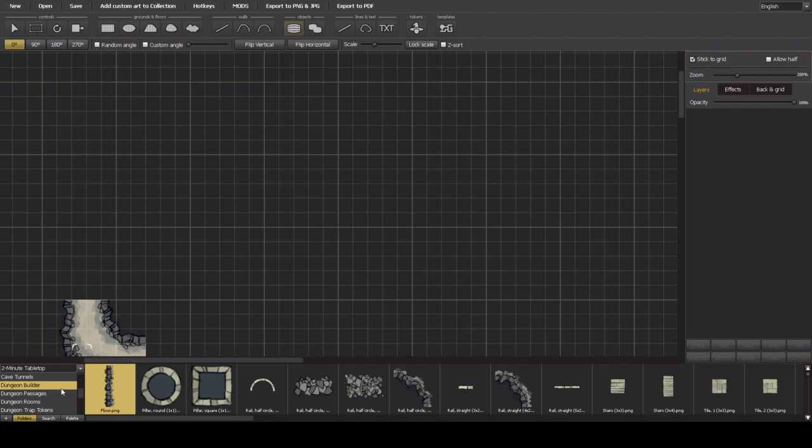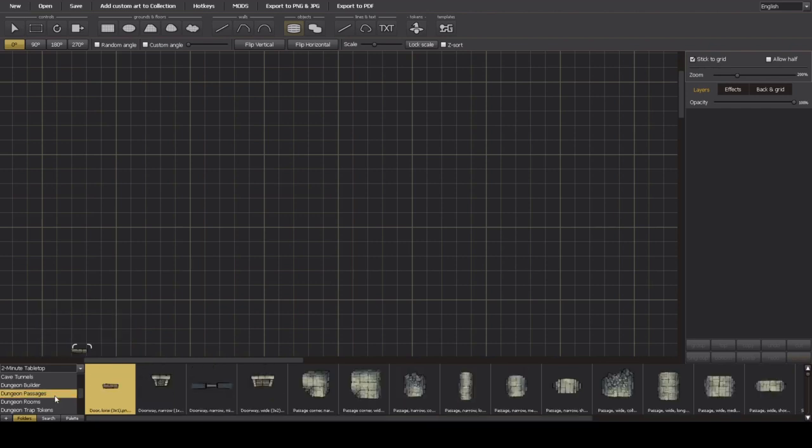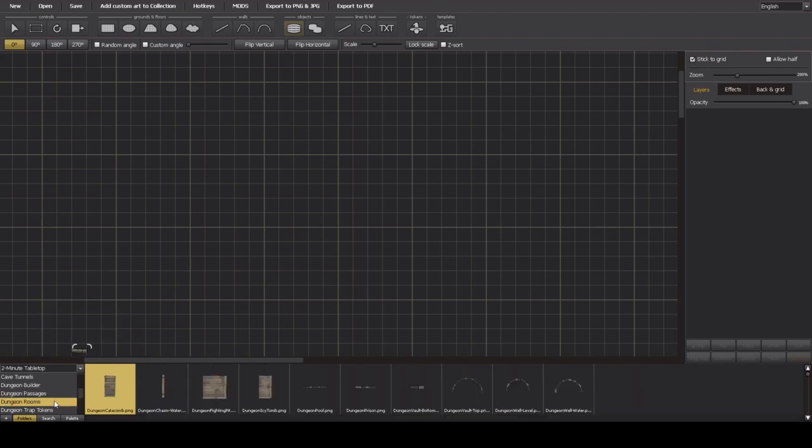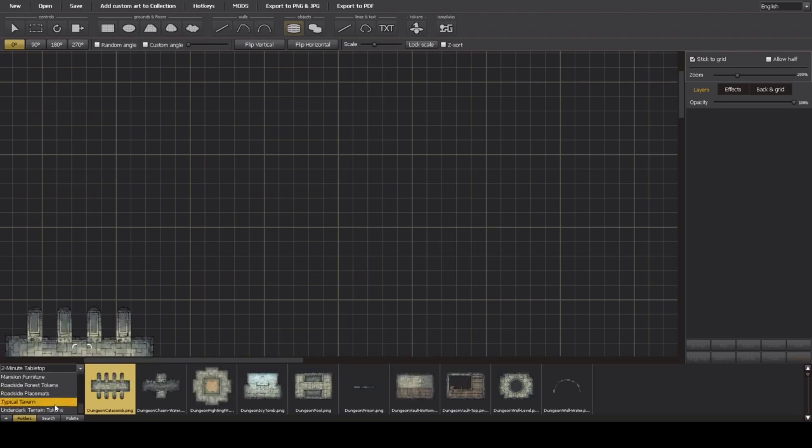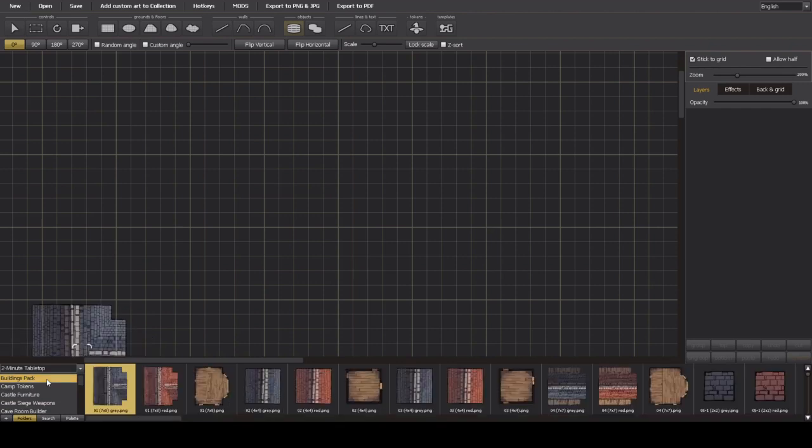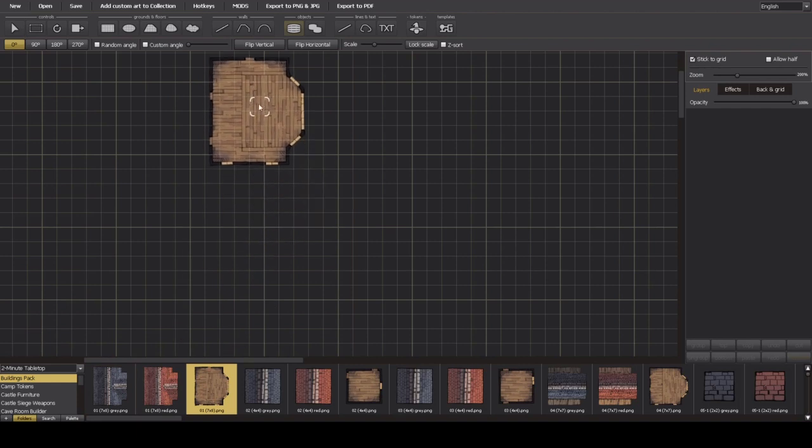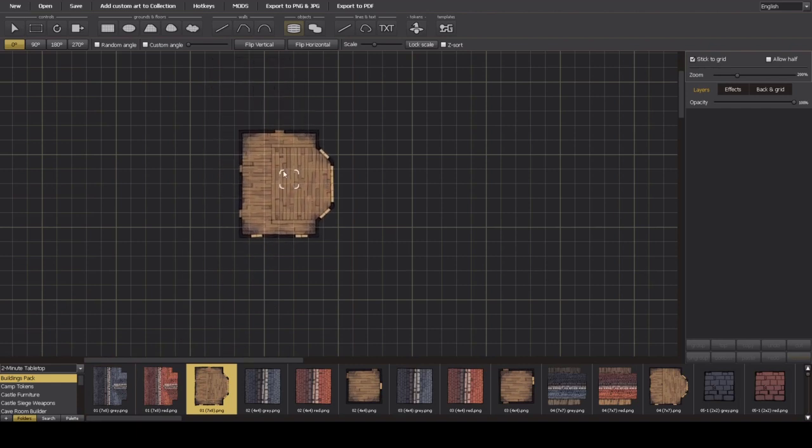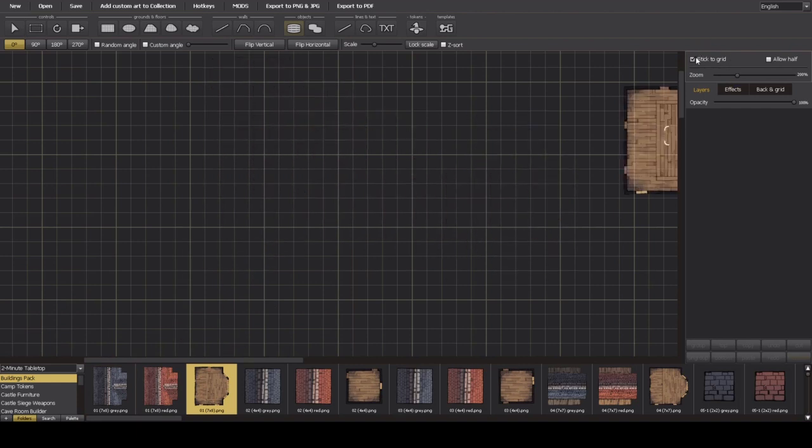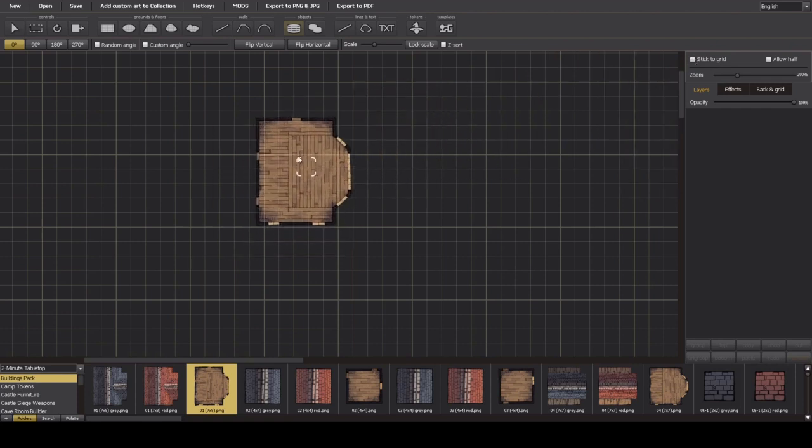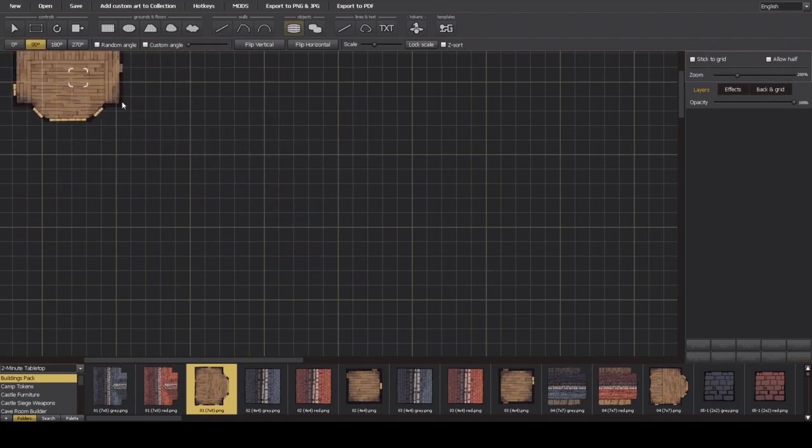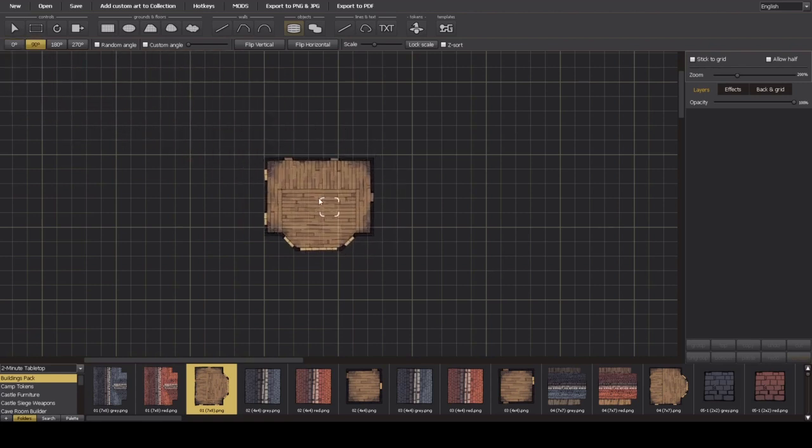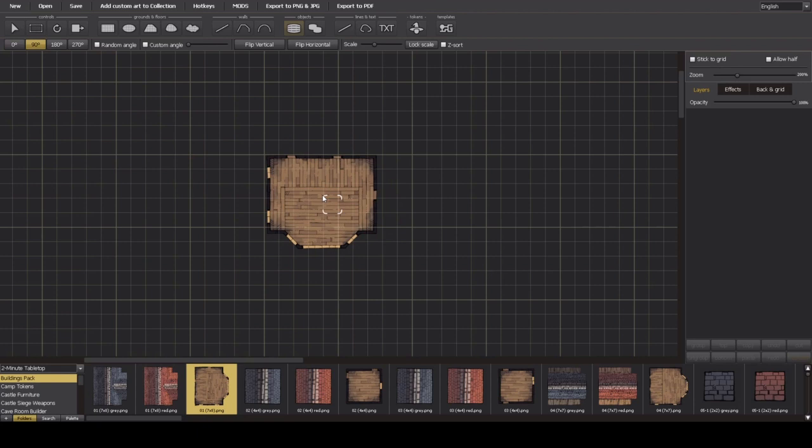So I'm going to put something together here, just like a quick map. We can just make a building. One thing I like to do is make sure nothing's sticking to the grid. Otherwise they're just going to lock into this grid and I don't think they look very good like that.